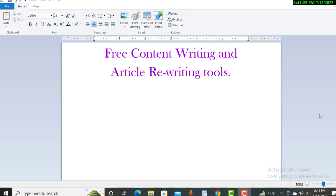Welcome to my YouTube channel. Today we will discuss free content writing and article rewriting tools. I will discuss how you can make content for free for your blog and website. There are a lot of tools, but I will suggest some tools you can use for your blog, website, or other purposes.